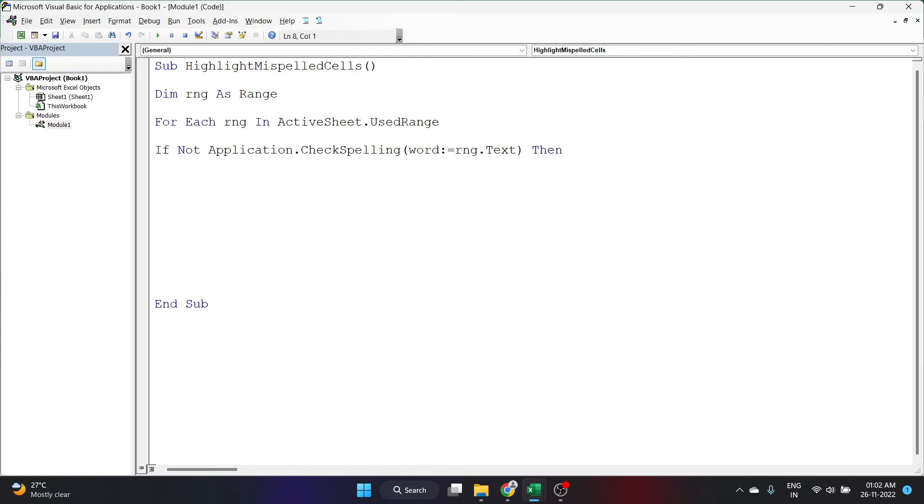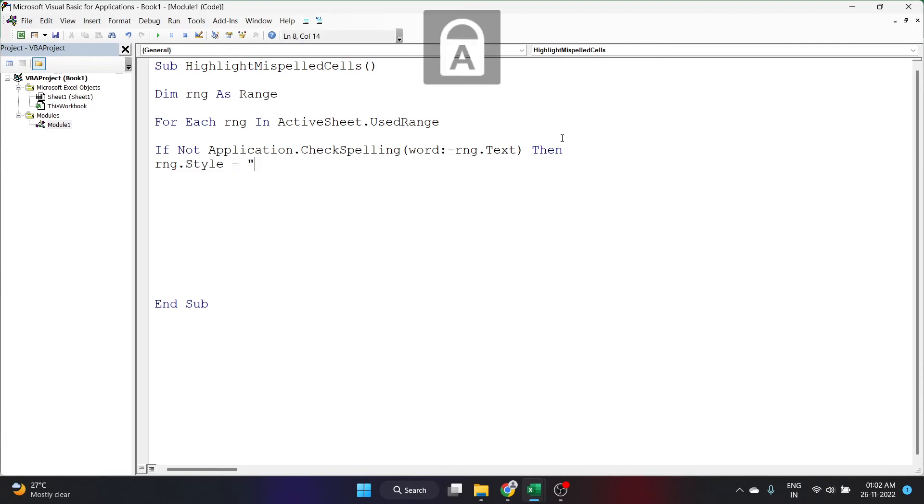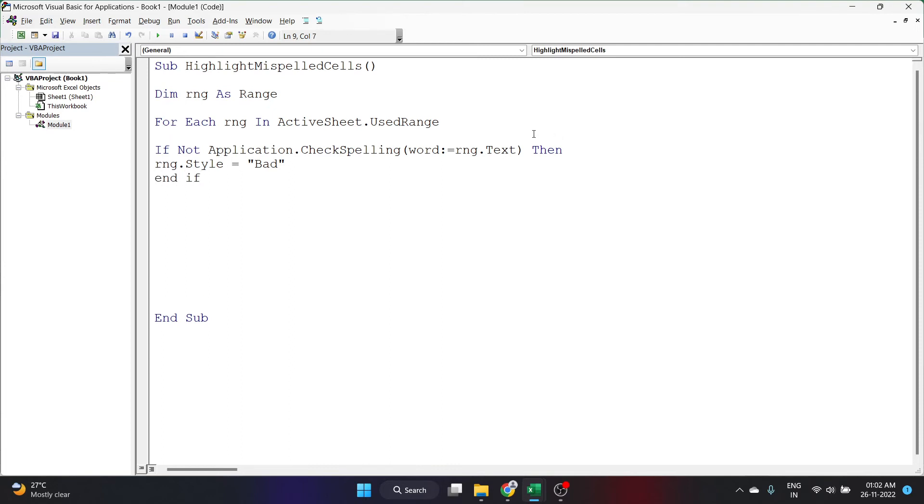What will happen if the spell check has returned that the spelling of the word is wrong? Then I want the range style to be something else. Let's say equal to bad and I'll click enter here. Let's close the if statement we just started here. We started if here, so let's End If here and press enter.